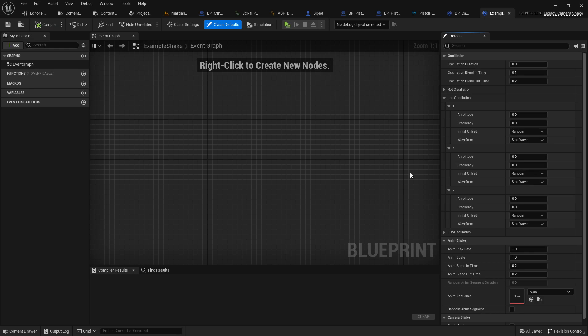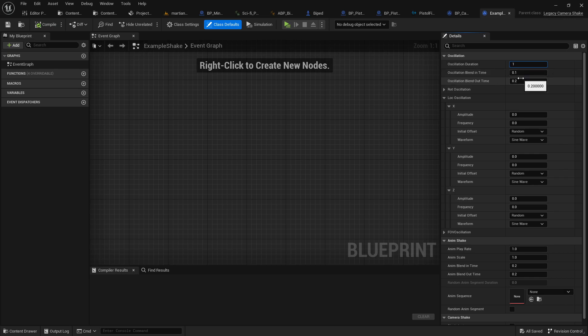Now we've got a few settings over here. Oscillation duration is basically how long the camera shake will go on for. You could set this to a high variable if you wanted it to go for a long time. If you wanted to be a quick single shot, you could just set it for a shorter time. Let's go with one second for the sake of a tutorial.